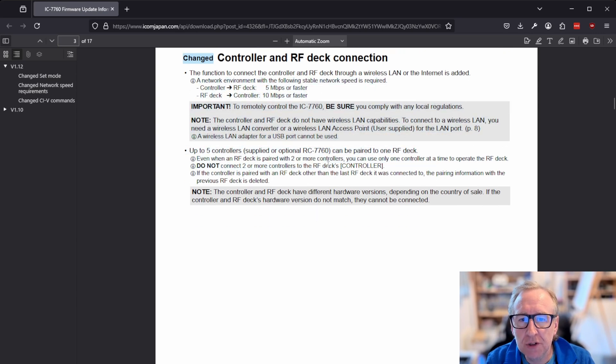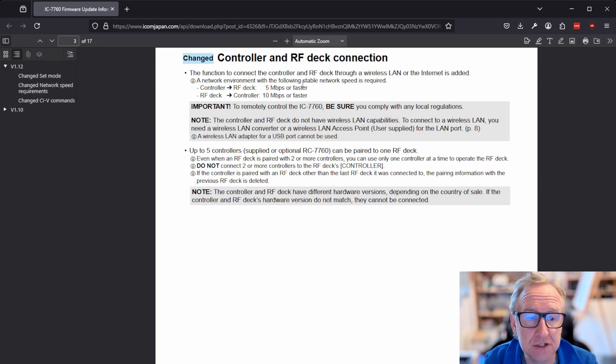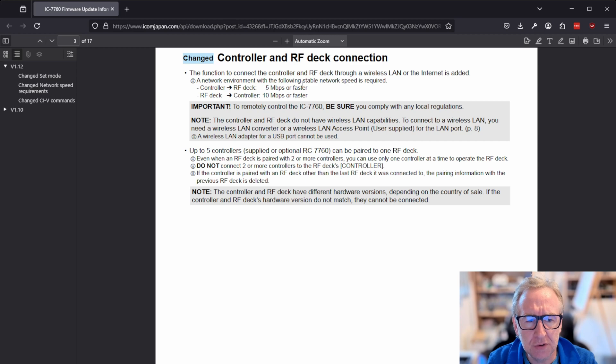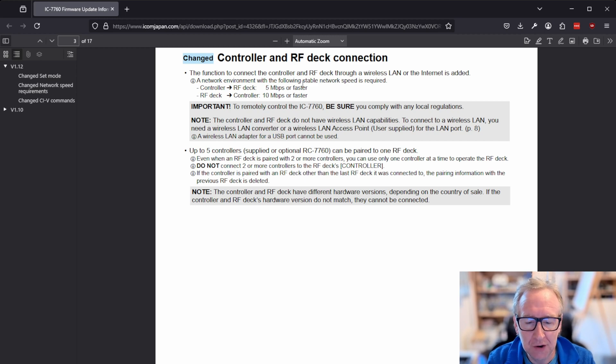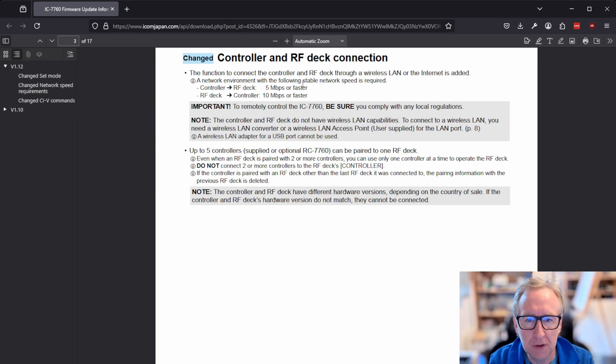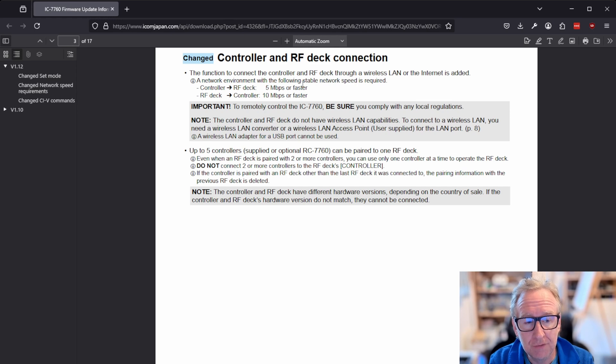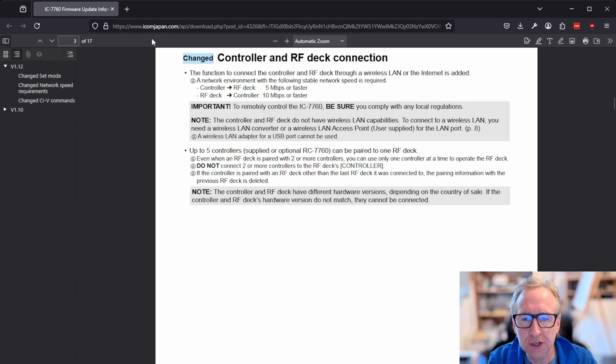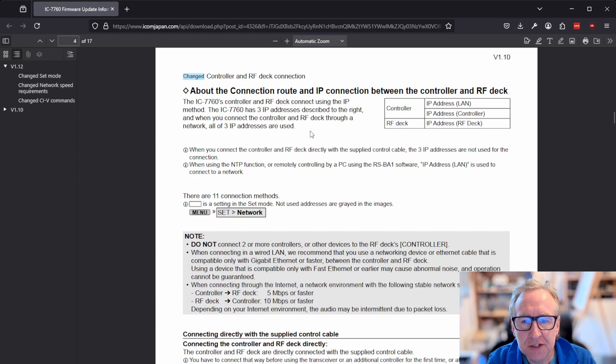But these just relate to the new settings that they've added to allow those to be set by the computer. Most of this document just talks about the connection between the RF deck and the controller. I think that's the main change. And I suspect this change is largely as a result of the recent launch of the RC7760, which is you can now essentially buy a second or third remote control head for it. So if you've got maybe two locations that you operate from, you can buy a second one, leave it, you know, have one in either location with a central RF deck somewhere that they're controlling.